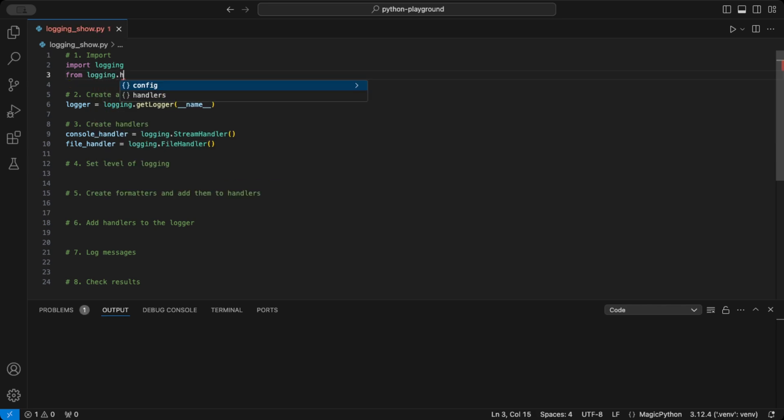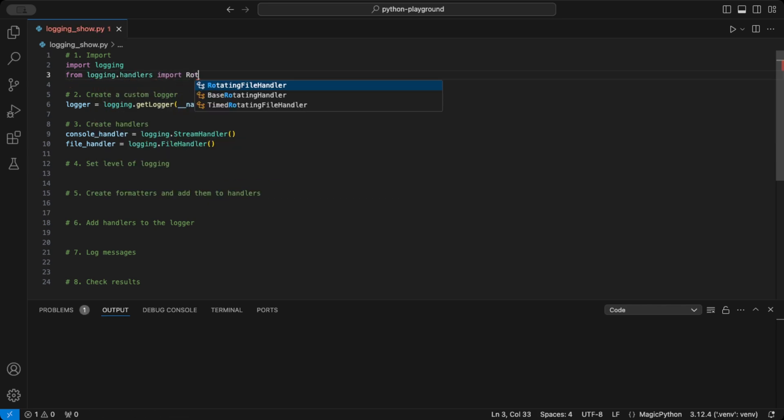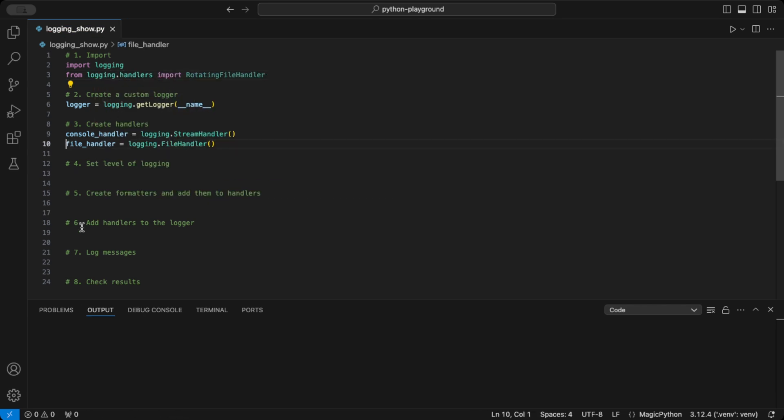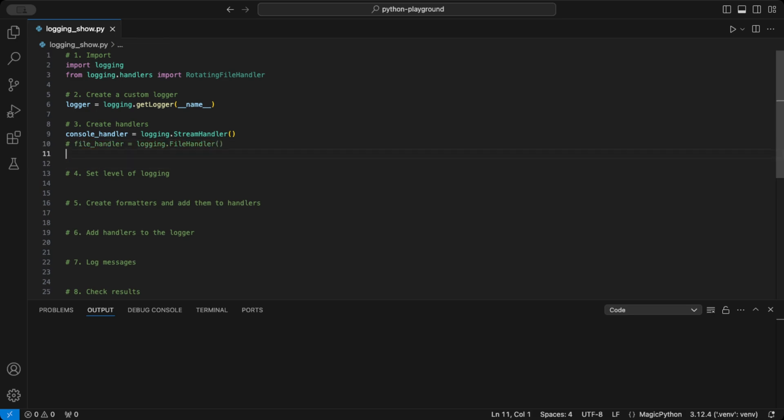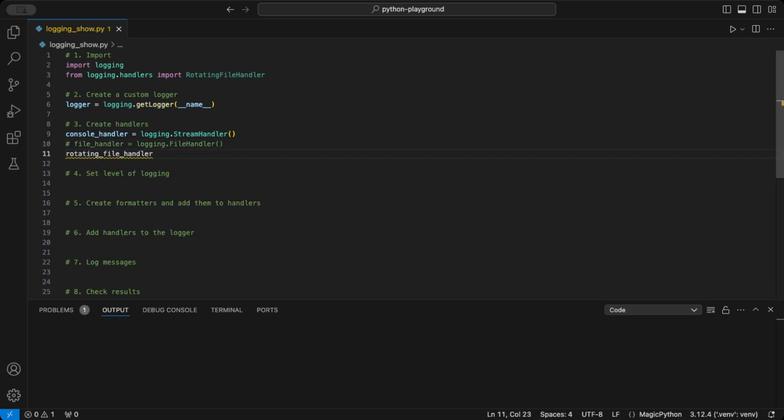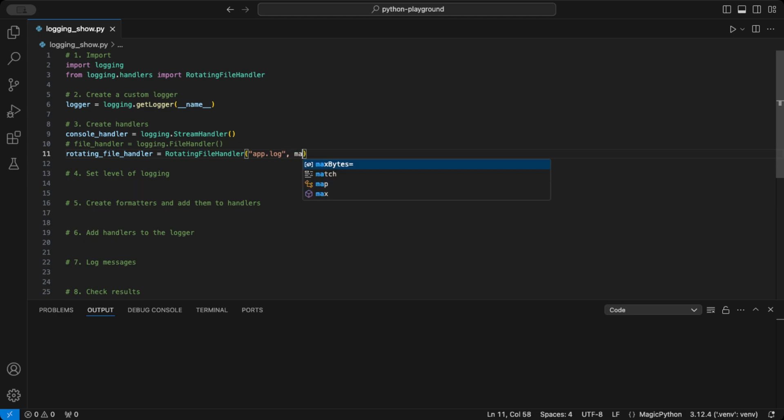The rotating file handler, using the rotating file handler class, sends the messages to a file named, e.g. app.log. It can be limited in file size, e.g. 2000 bytes, meaning it'll create a new file once it reaches that size. This way, our logs stay organized, and we avoid creating massive log files.